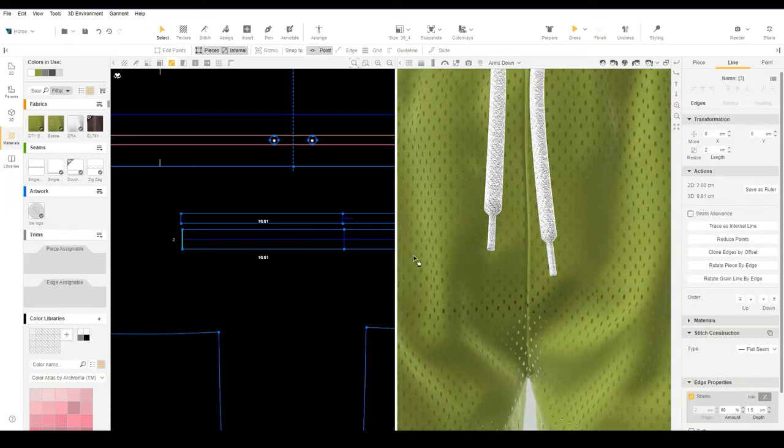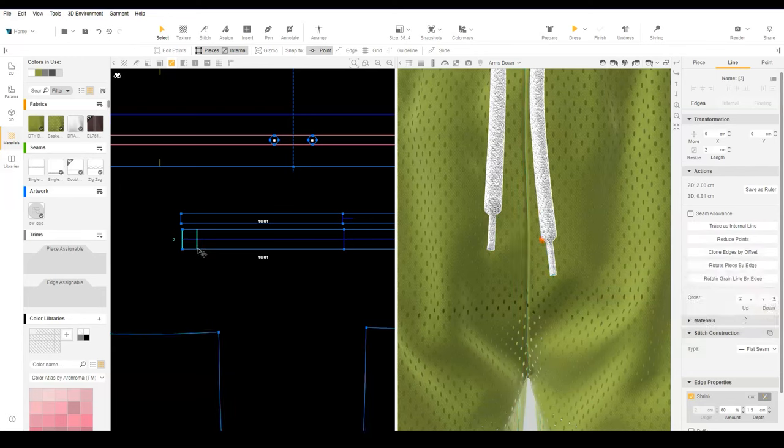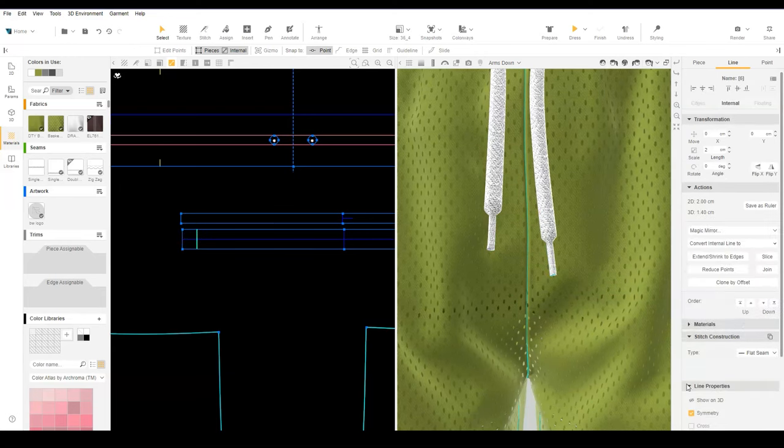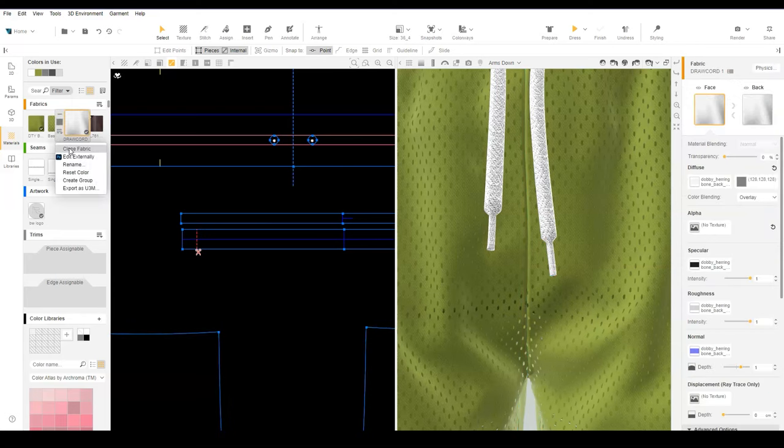Select the edge of the drawcord and use clone by offset equal to the negative length of the aglet. Select the internal line and mark it as a cut mark. Clone the drawcord fabric.